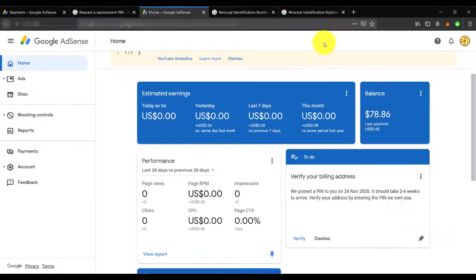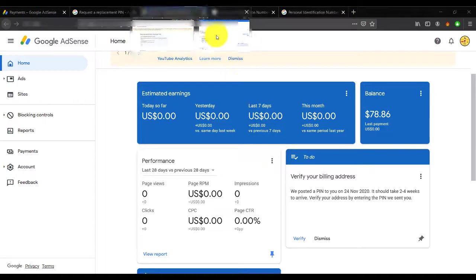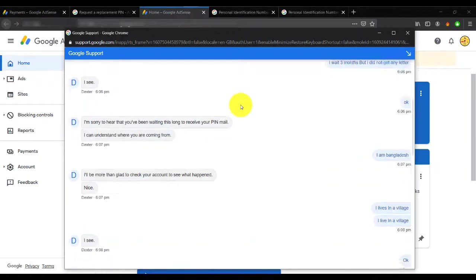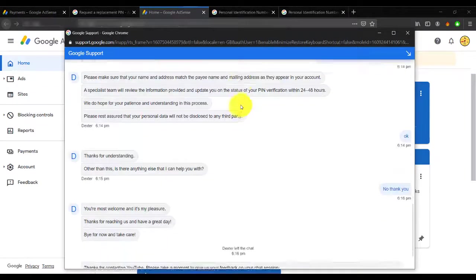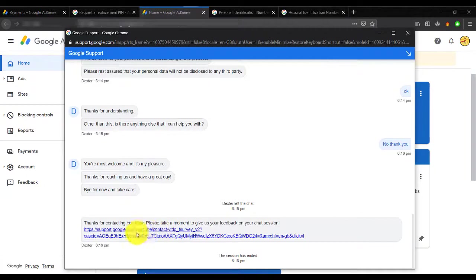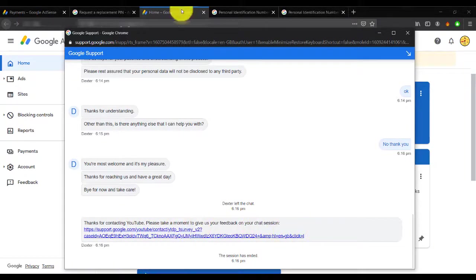So I talked with YouTube support and they told me something. Let me show you. They gave me a link. I will give you this link in my video description, so don't worry about that.